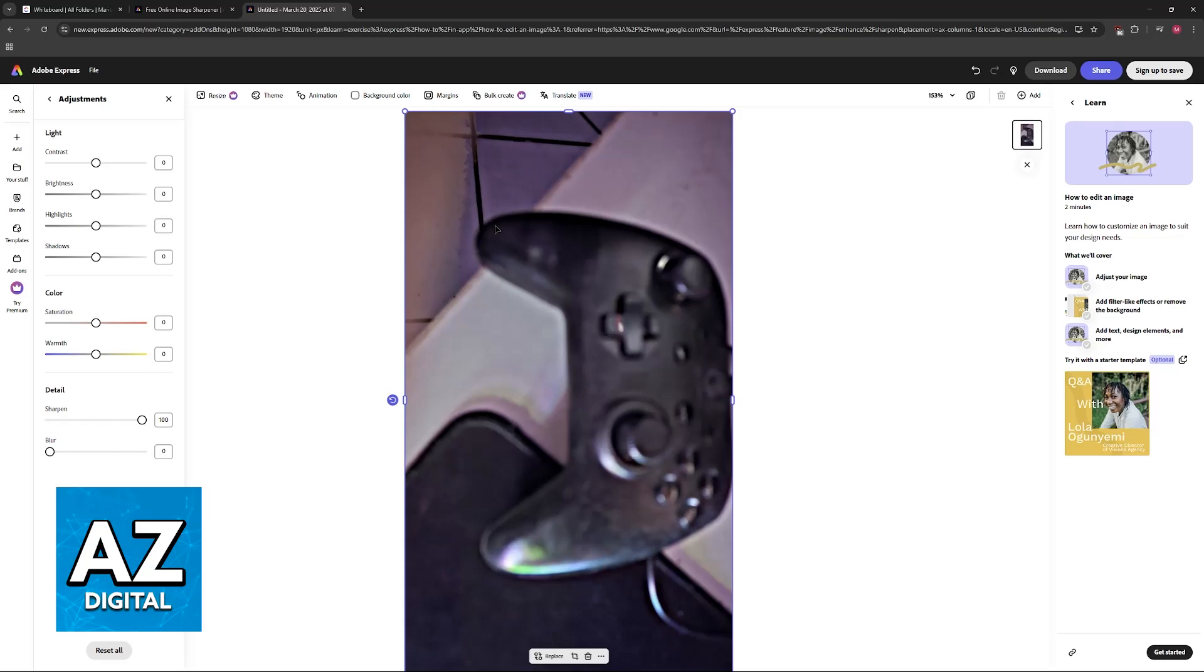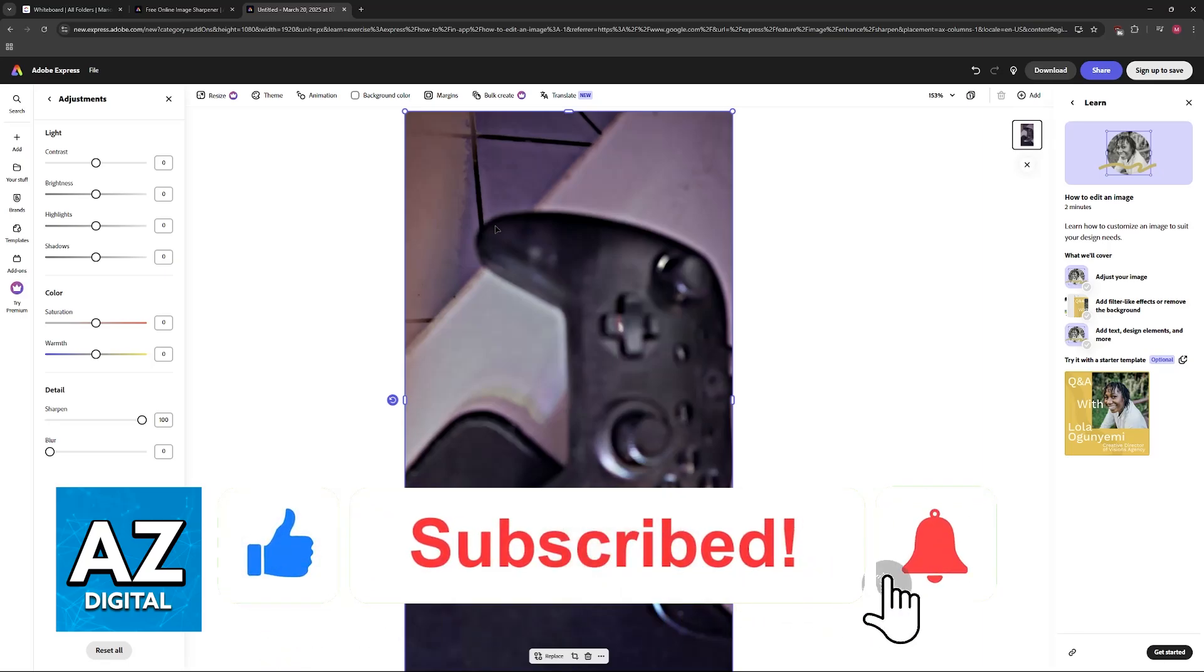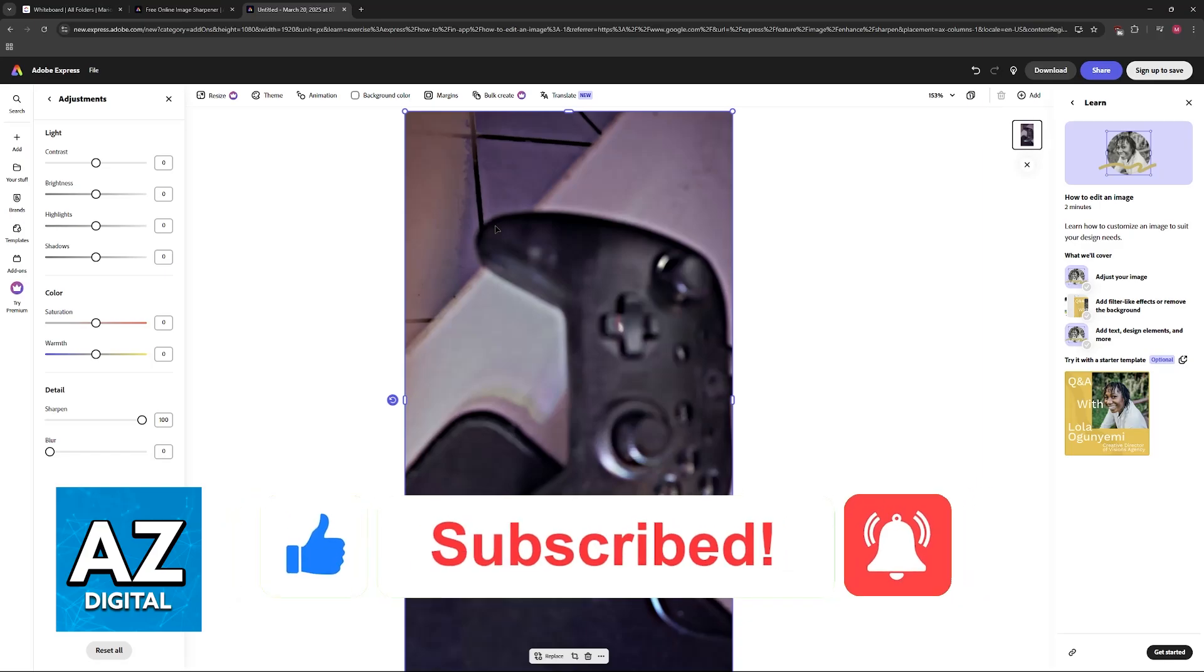I hope I was able to help you on how to unblur a picture in Adobe Express. If this video helped you, please be sure to leave a like and subscribe for more very easy tips. Thank you for watching.